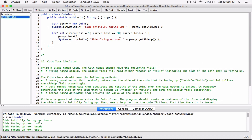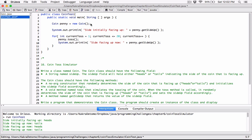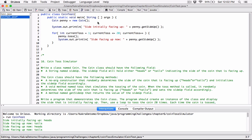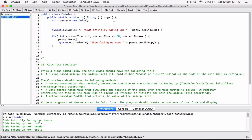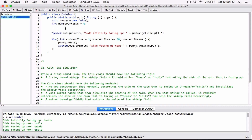Outside the loop, let's go ahead and create a variable. It's going to be an integer — int — and I'm going to call it numberOfHeads. Let's set it to zero, because once the program starts we haven't started counting, so everything is zero. Then let's do the same thing for numberOfTails. These variables are going to keep track of how many times we got heads and how many times we got tails.